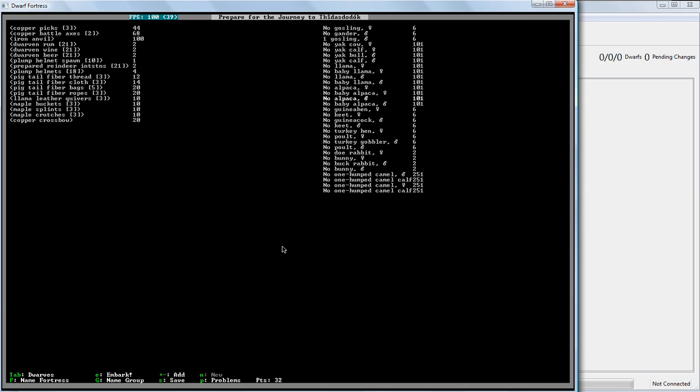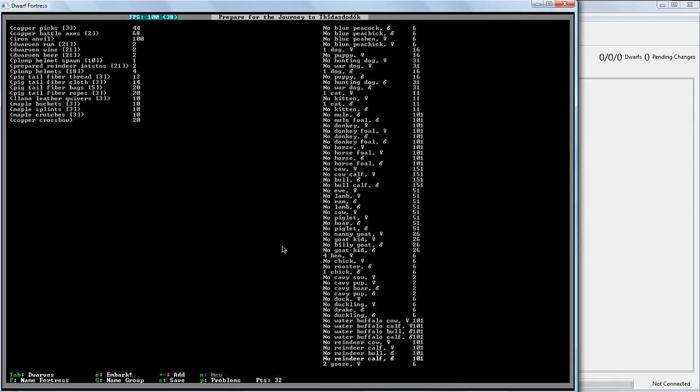Couple of things. Rabbits are useless. Absolutely useless. You cannot get food off of them, you cannot get fur, you cannot get hair. They are useless. However, they do make decent pets. Lots of things make decent pets. Cats make great pets. Dogs make great pets. Rabbits, useless. At least you can eat the dogs. And yes, you can eat the dogs.